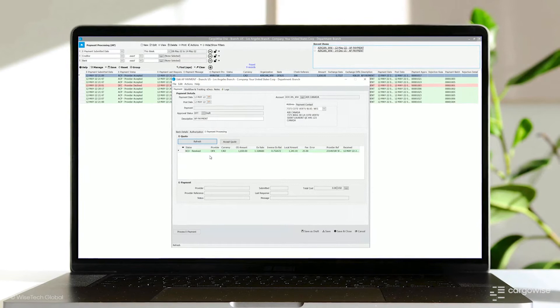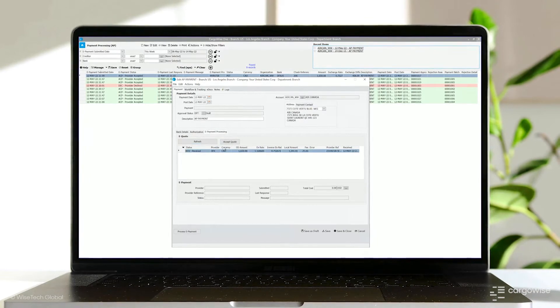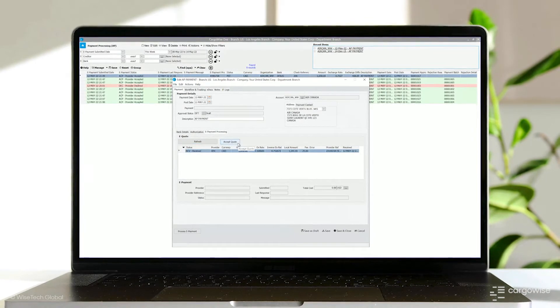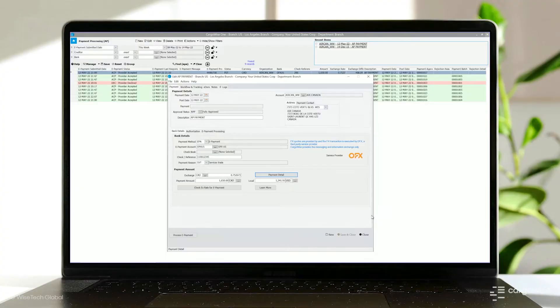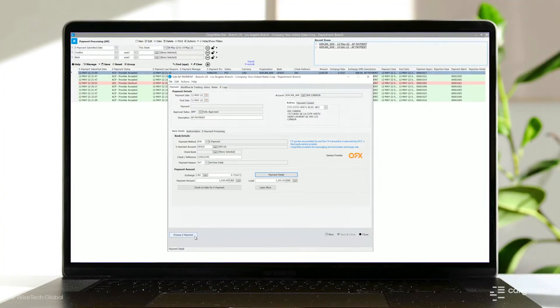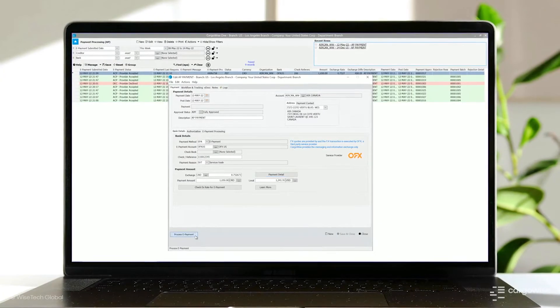After you've accepted the quote, CargoWise will automatically recalculate the exchange rate, gain or loss for each payment, optimizing your OFX process and maximizing your profit. When ready, you can submit the payment for processing by clicking Process e-payment.